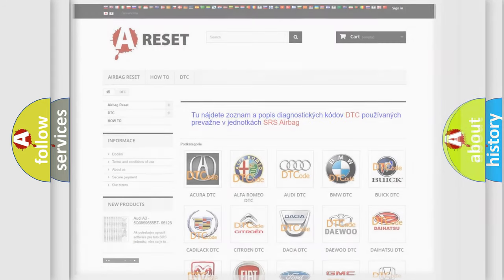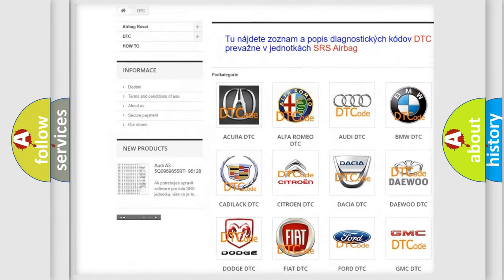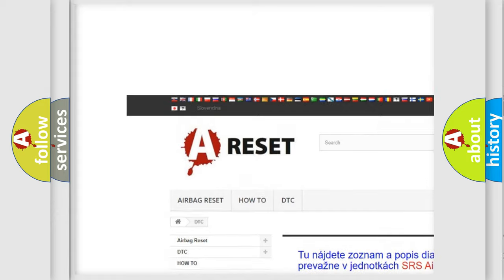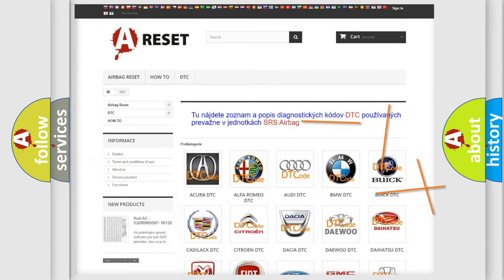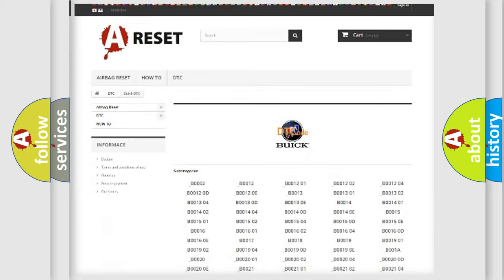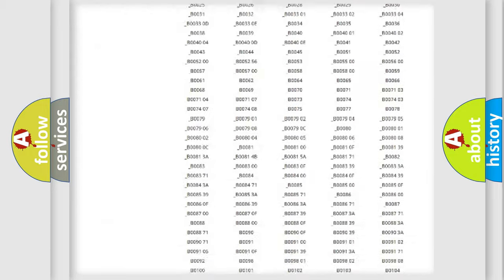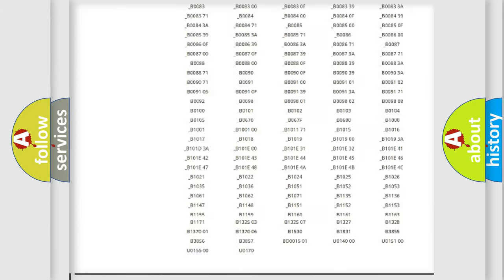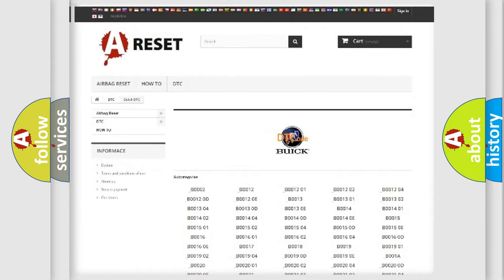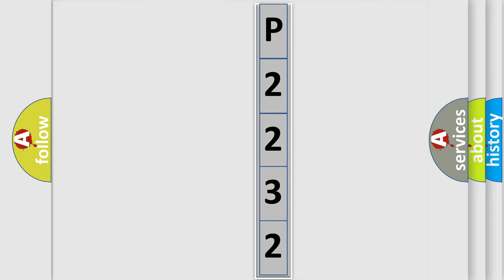Our website airbagreset.sk produces useful videos for you. You do not have to go through the OBD2 protocol anymore to know how to troubleshoot any car breakdown. You will find all the diagnostic codes that can be diagnosed in a car, including Buick vehicles. Also many other useful things. The following demonstration will help you look into the world of software for car control units.